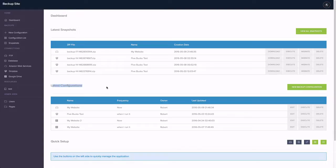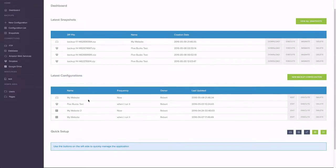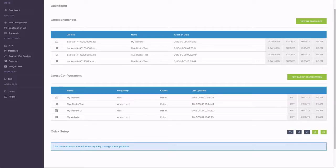These are my backup configurations. I have this one on FTP, this one on Dropbox, and these two on Google Drive.